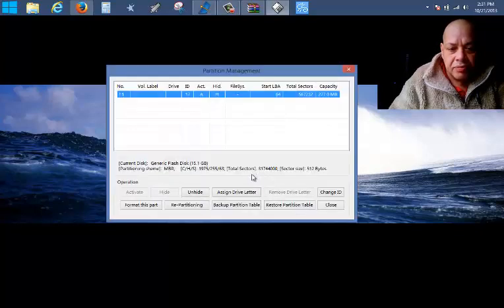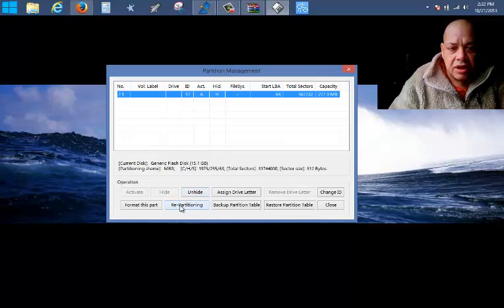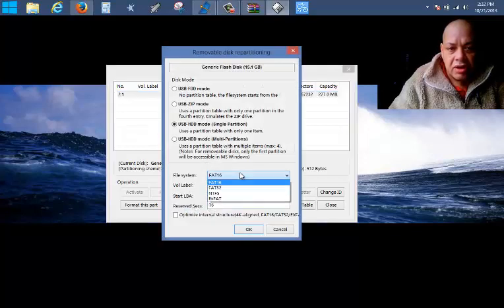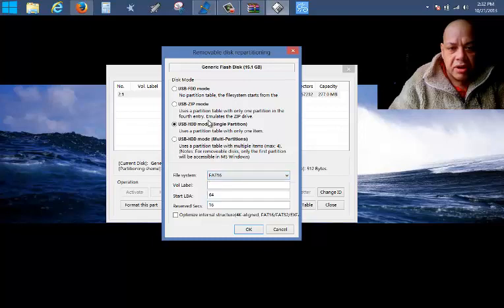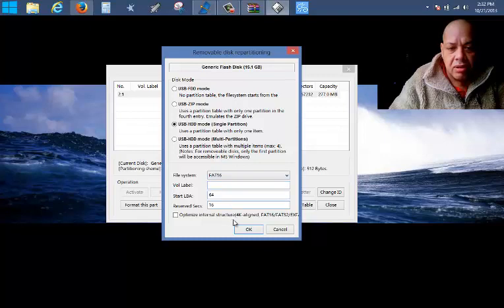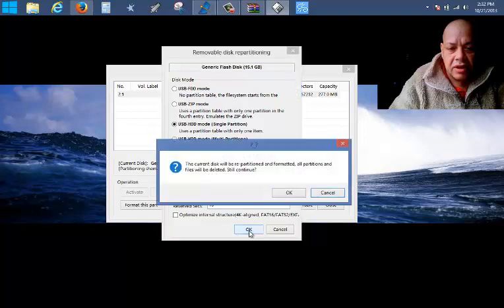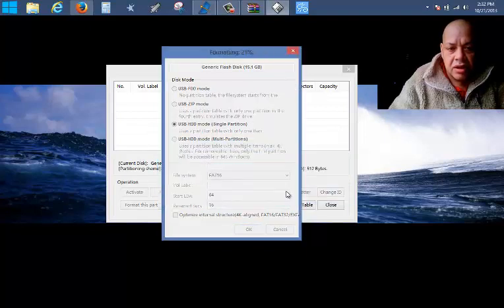So what we're gonna do, we're gonna go to parts manage, yeah, and we're gonna say repartitioning. And we're gonna make USB HDD mode, a single partition. FAT16, FAT32, we're just gonna do it like this. Yes. And we format.